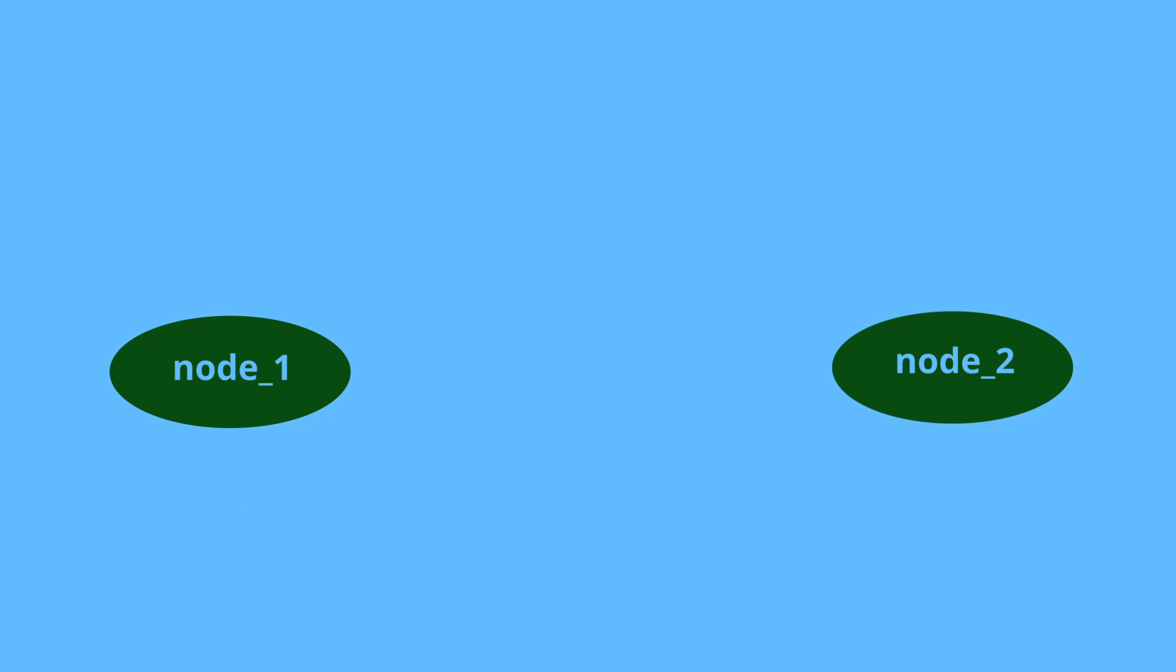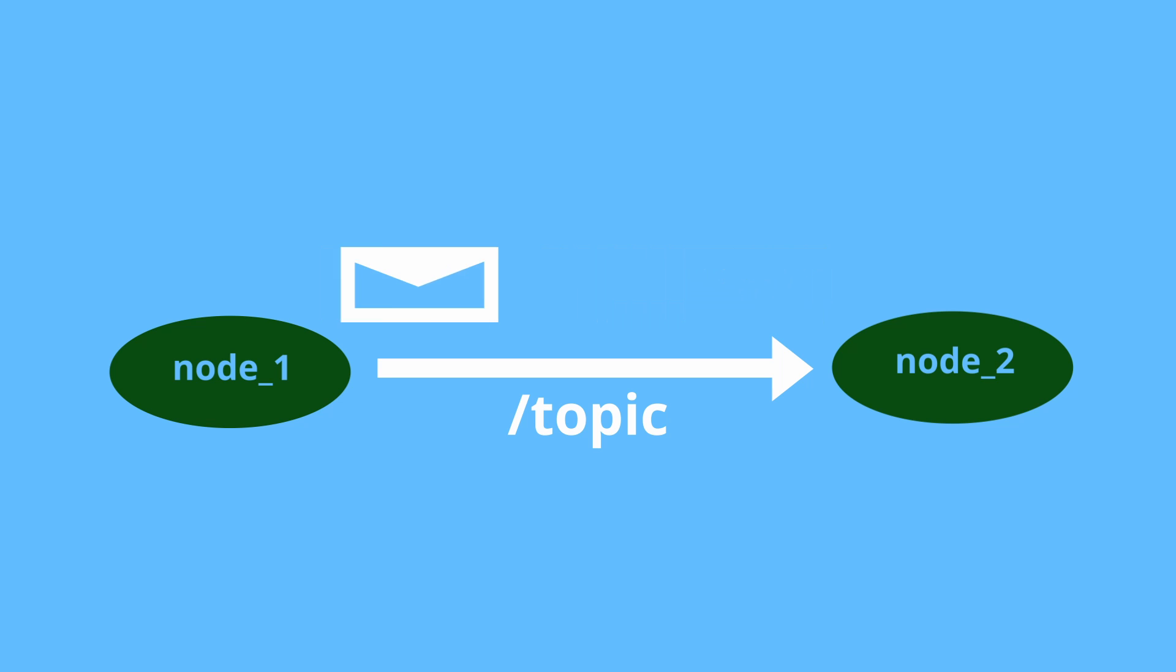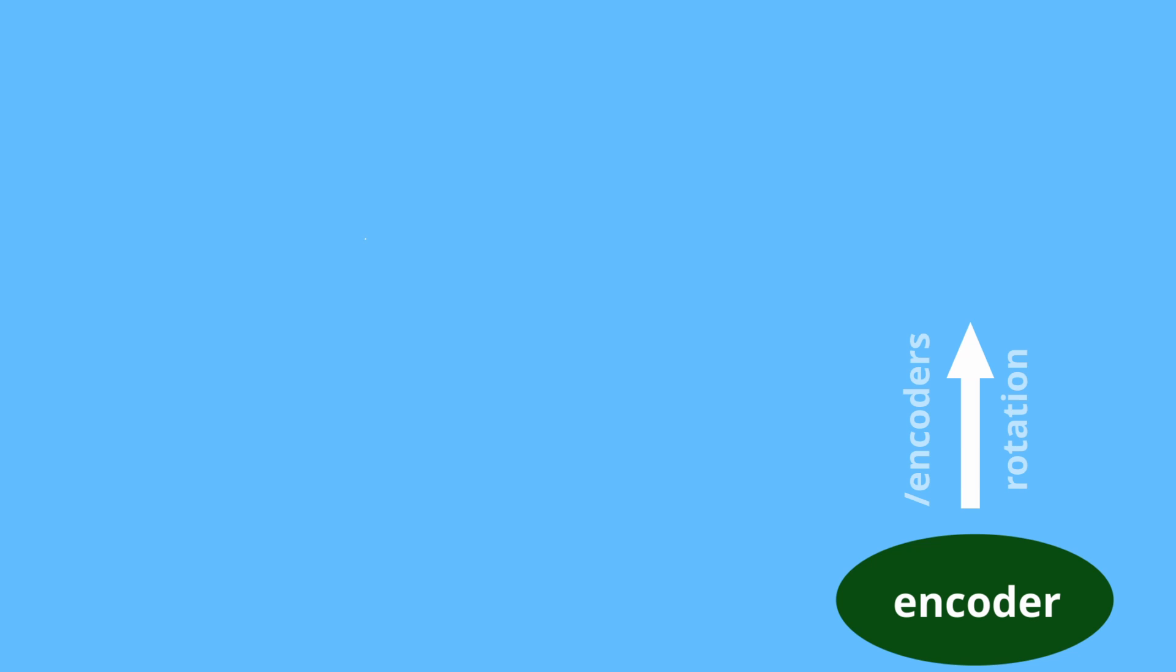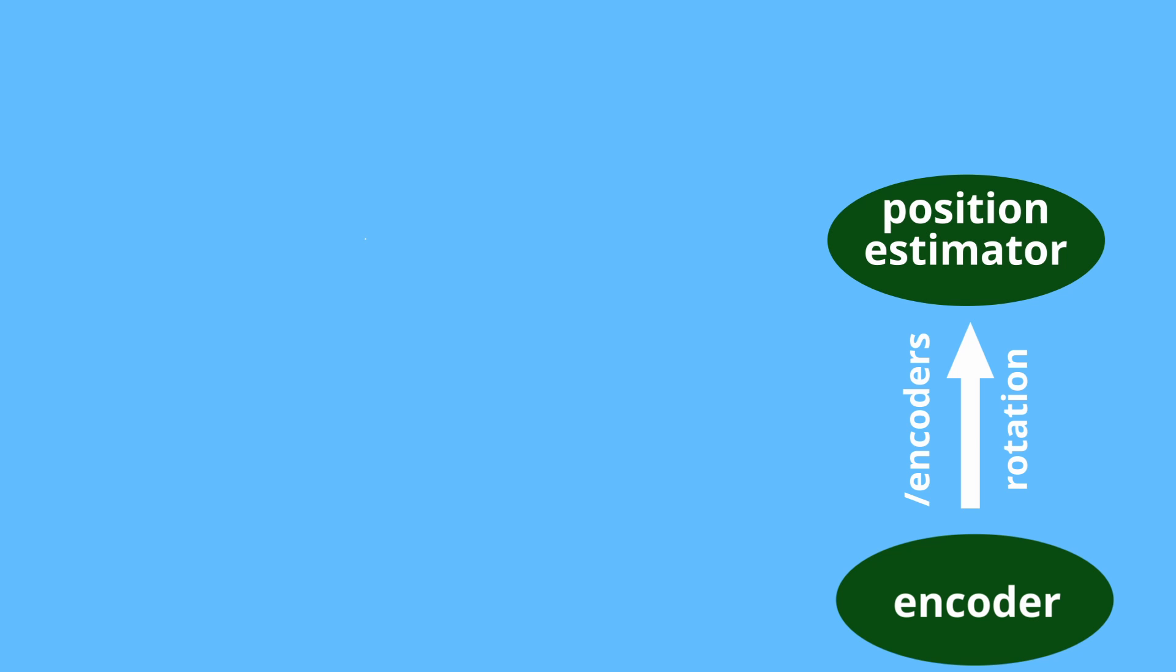Nodes can also share data between one another by passing messages over topics. Topic is just the name of the bus on which data is transmitted. For example, encoder node can transmit data on the encoder's topic of type rotation. Another node, say position estimator, can subscribe to this topic because its algorithms need rotation data to update robot's position.